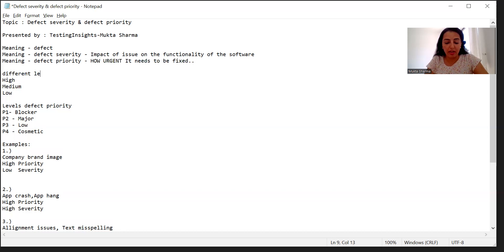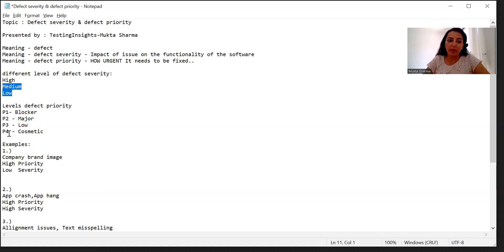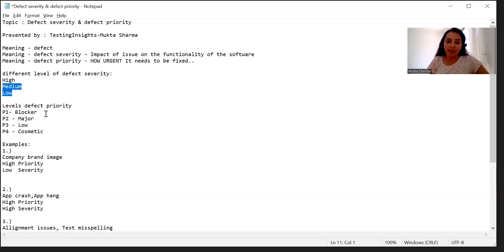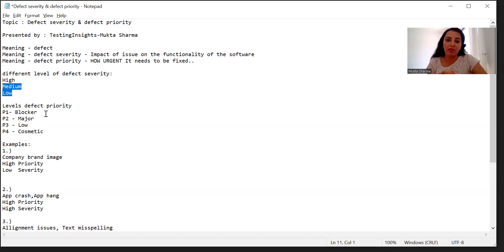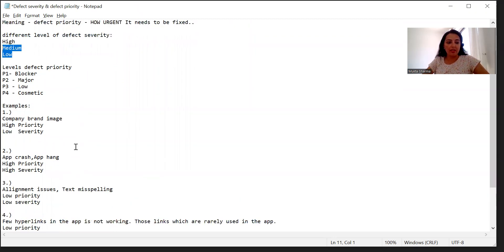Here I have written the different levels of defect severity: high, medium, and low. And the different levels of defect priority: P1 as blocker, P2 major, P3 low, and P4 cosmetics. In your company you may have only P1, P2, P3 — that's fine. Try to understand the categorization at a high level, medium level, and low level. There could be one or more extra levels in your test project, but try to understand the concept and the fundamentals behind why we do this.